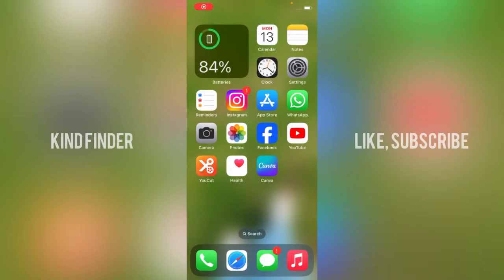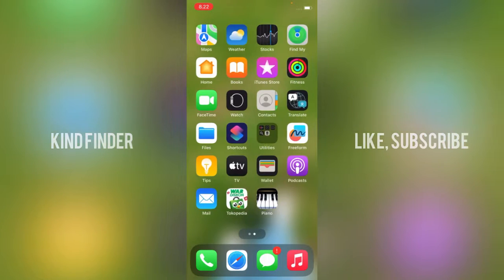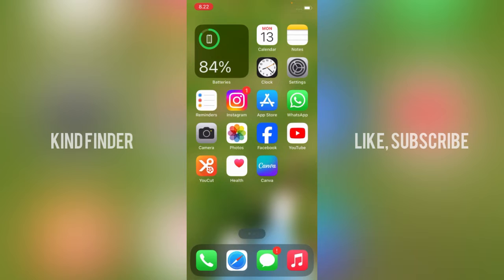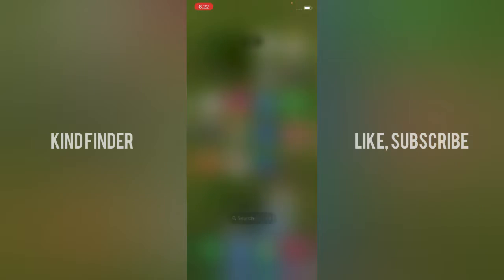Hello good friends, welcome back to KindFinder channel. Always be kind, be safe, and stay positive. In today's video, we're gonna show you how to lock your screen on iPhone using AssistiveTouch. But before you get started, please consider subscribing to our channel and don't forget to turn on the notification. Thank you.